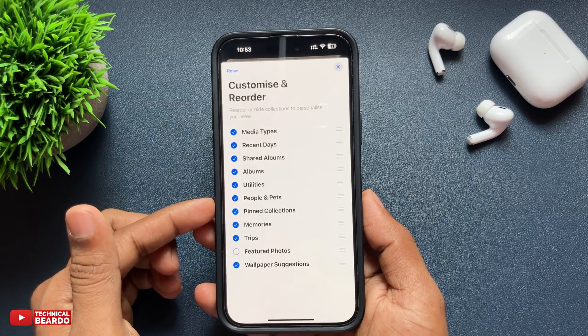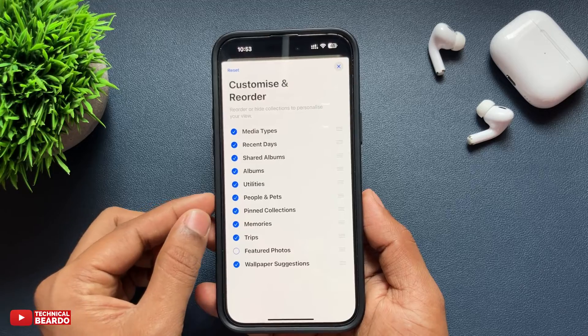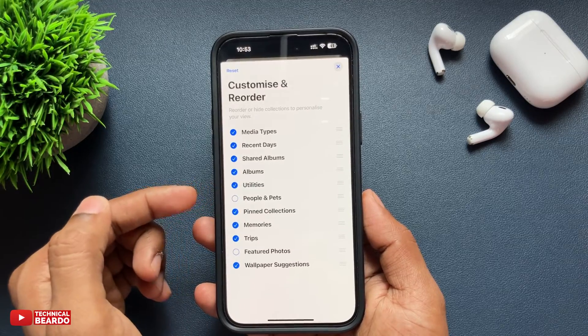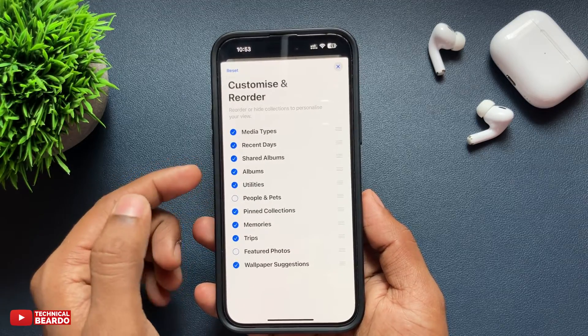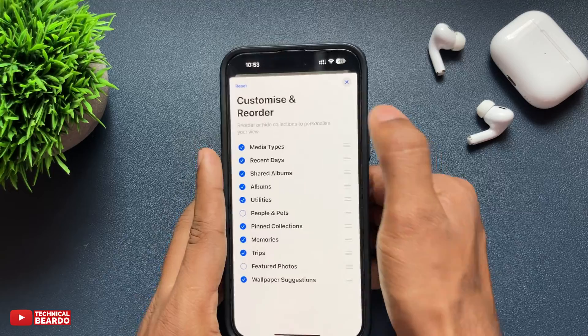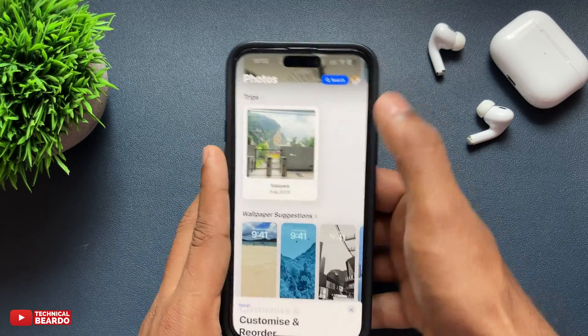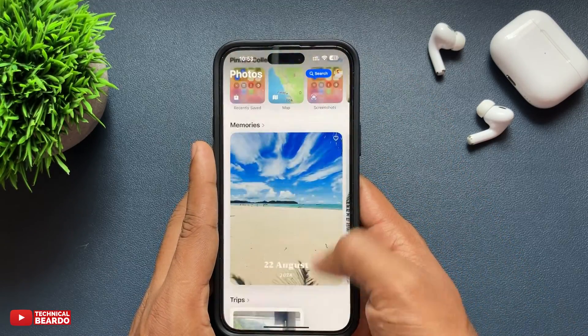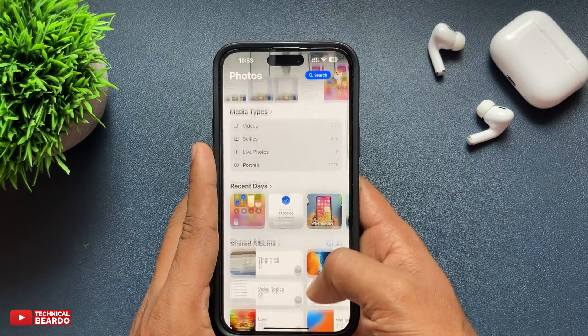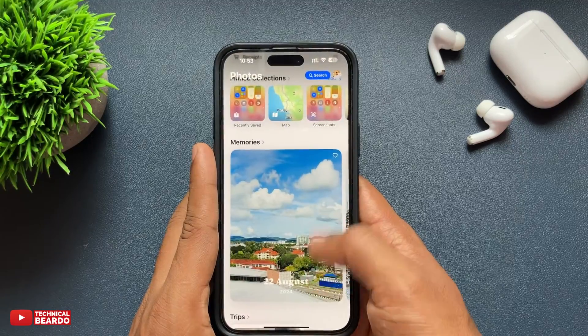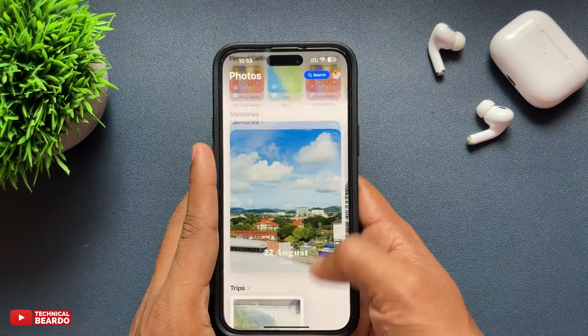After that, just close it. Now here if you see, the People and Pets option is not available in the Photos application — that category has been removed. And if you want to add it back, just follow the same process.